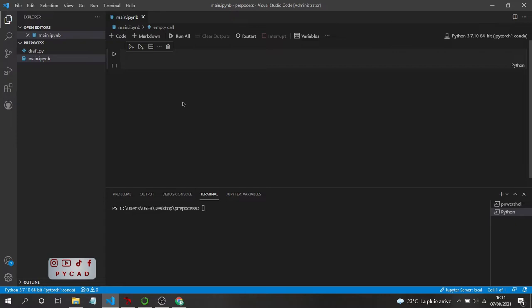I want to present it to you because in volumes, if you want to do processing using the old way — like NumPy, PyTorch, or any other library — it will be a little bit harder because you are not working with 2D files. But using MONAI will make life much easier. I'm not being paid to say that — I used it, I liked it, and that's why I want to present it to you.